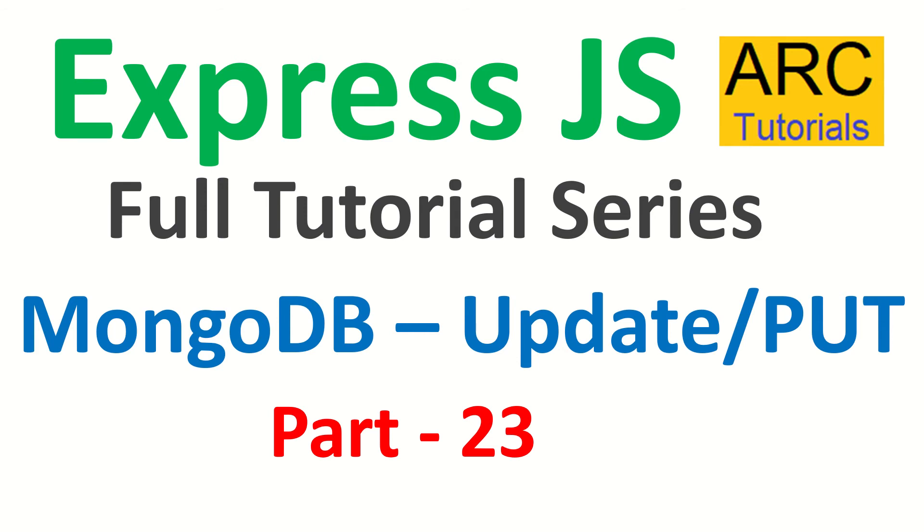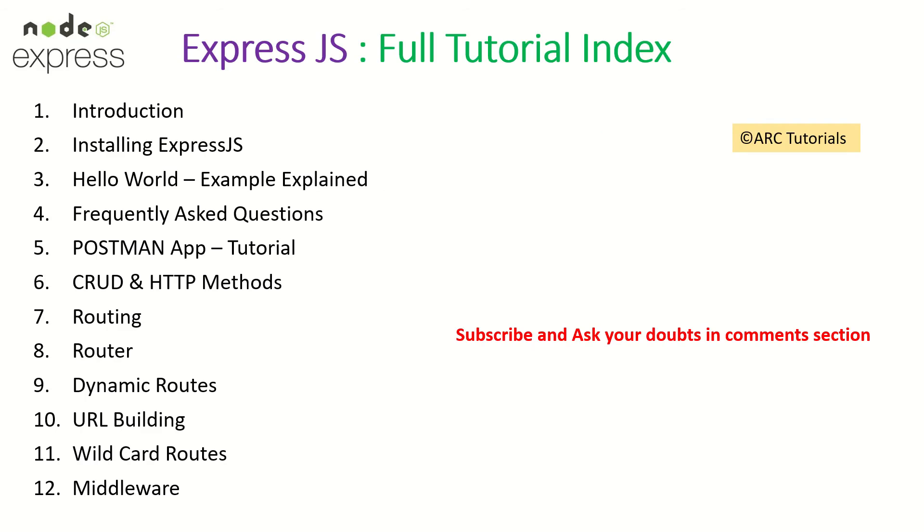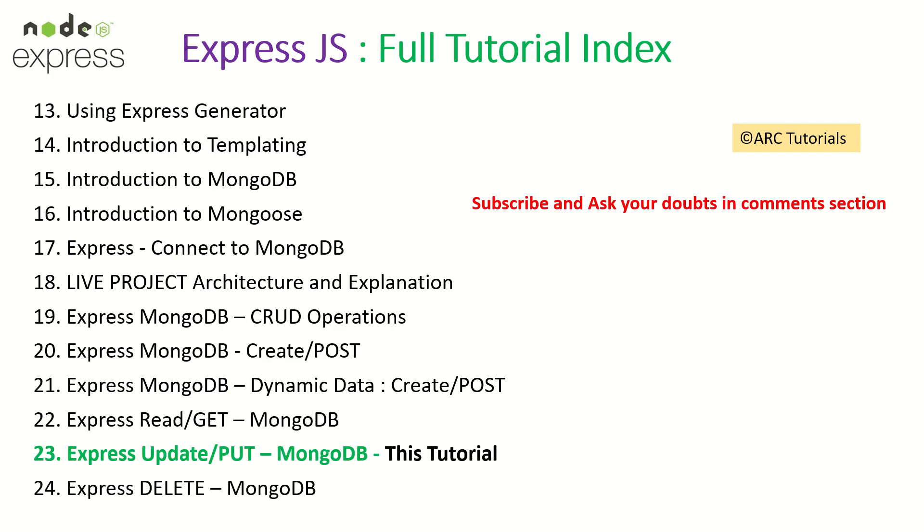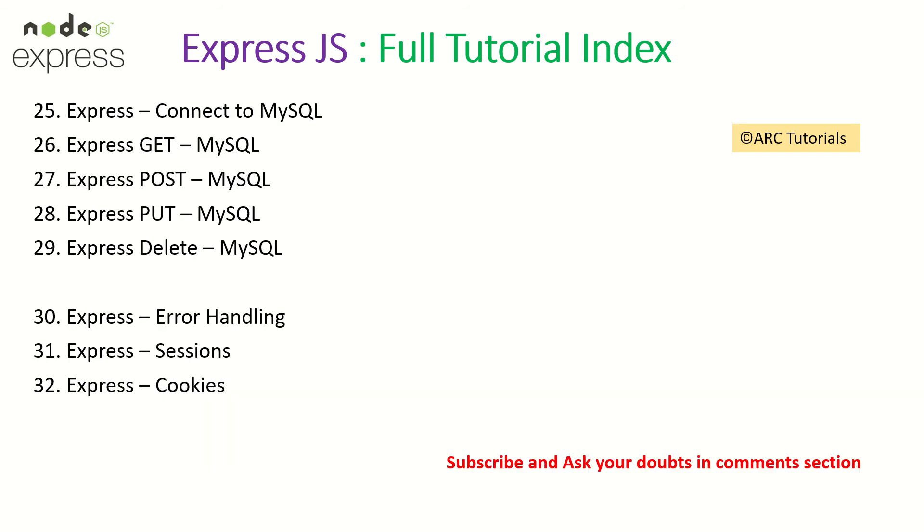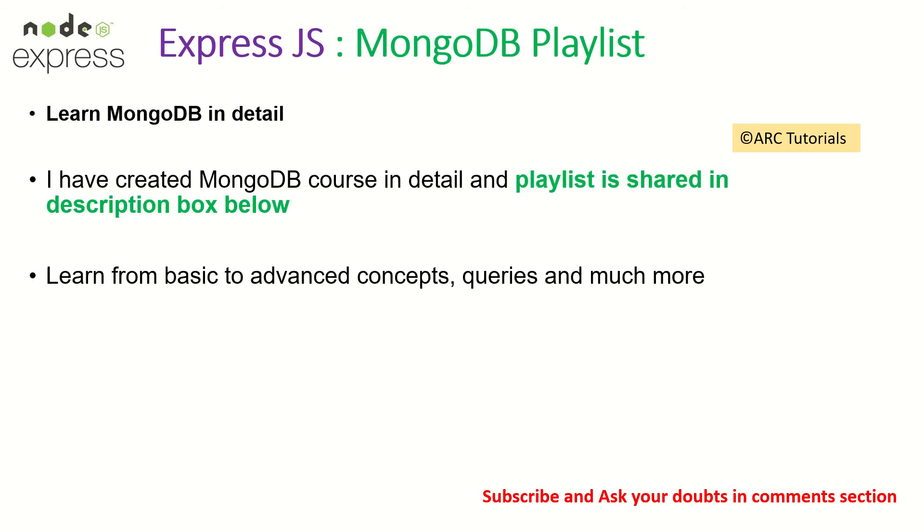This is part 23 of the ExpressJS full tutorial series. I've covered these topics before, so make sure you check them out. If you have any doubts, ask me in the comment section. I'll be happy to help you. Today we are learning about ExpressJS updating documents in MongoDB.